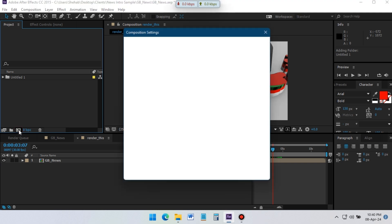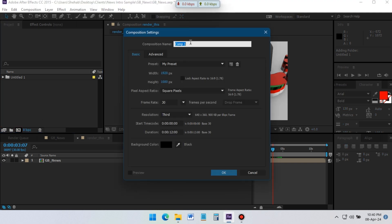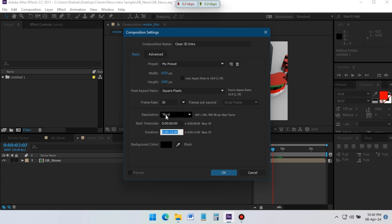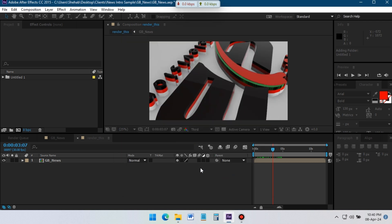First, let's start by creating a new composition. I am going with 1920 pixel by 1080 pixel, 30 frames per second, and a duration of 12 seconds. For background color I am using black.